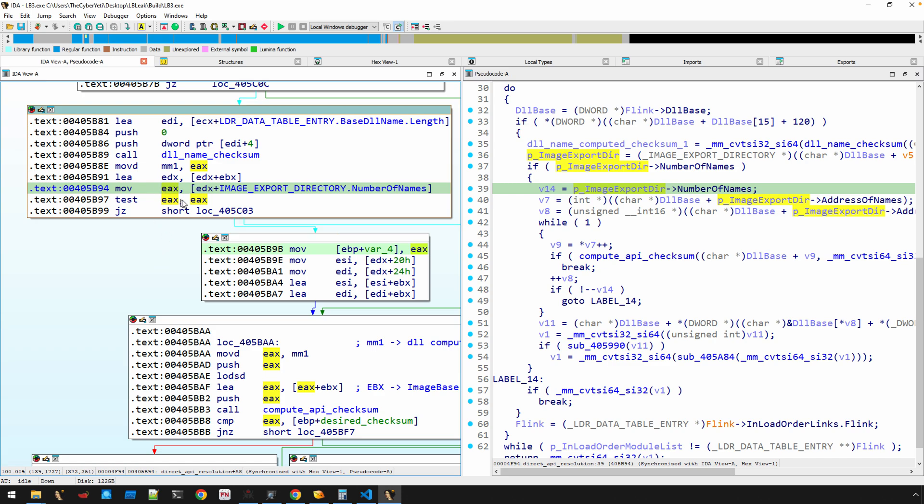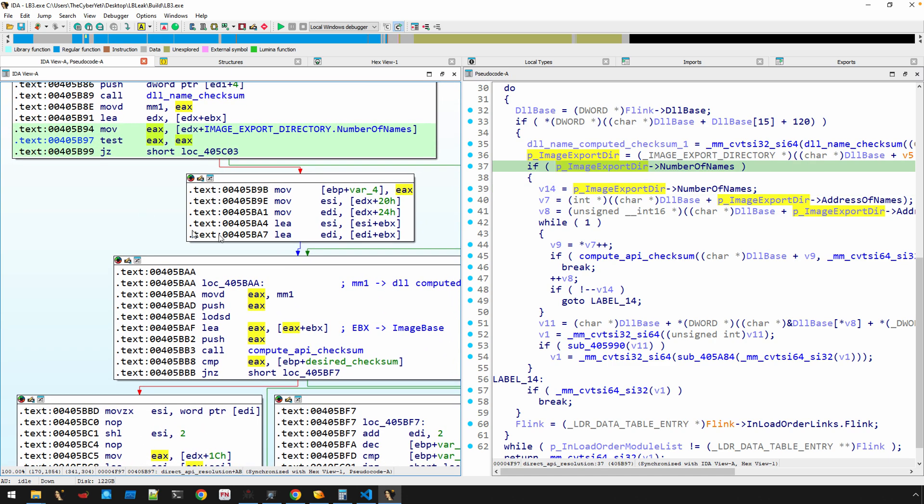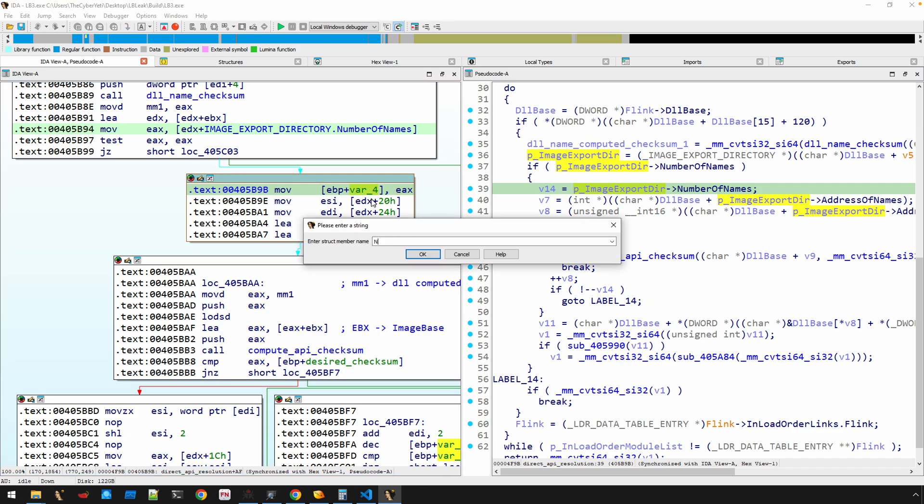Okay, NumberOfNames, right. So it's moving that or testing that to see if it is non-zero. And then if it is, it's moving this into var_4, so we'll just say that this is num_export_names.